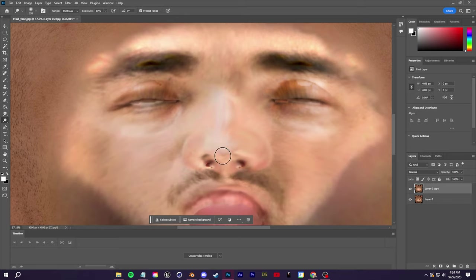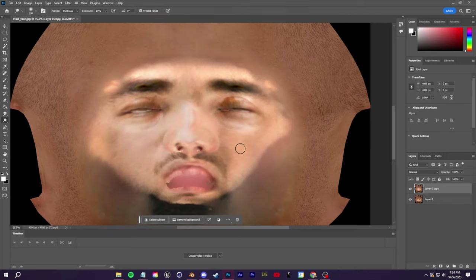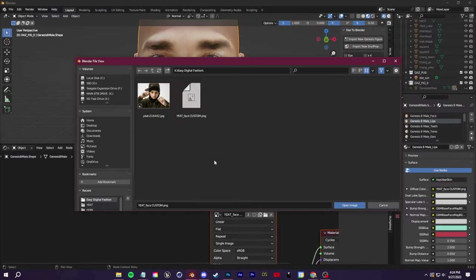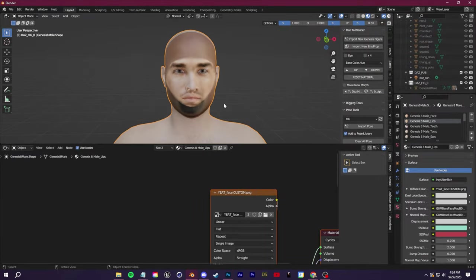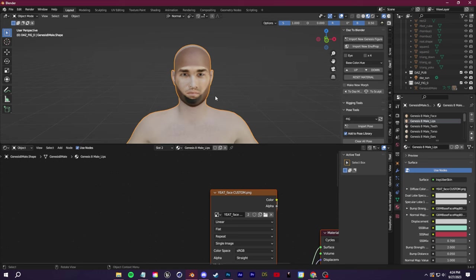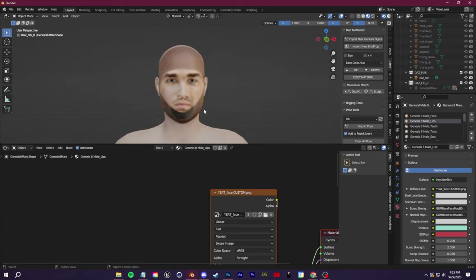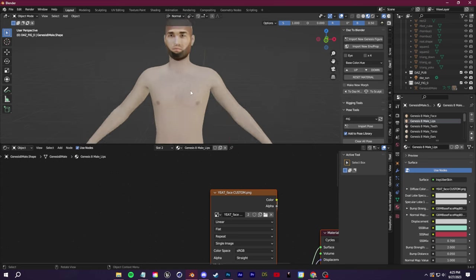Keep in mind that you can use Photoshop to fix things here. You can also use it to add things like tattoos, for example, if you want. So this is good for now.